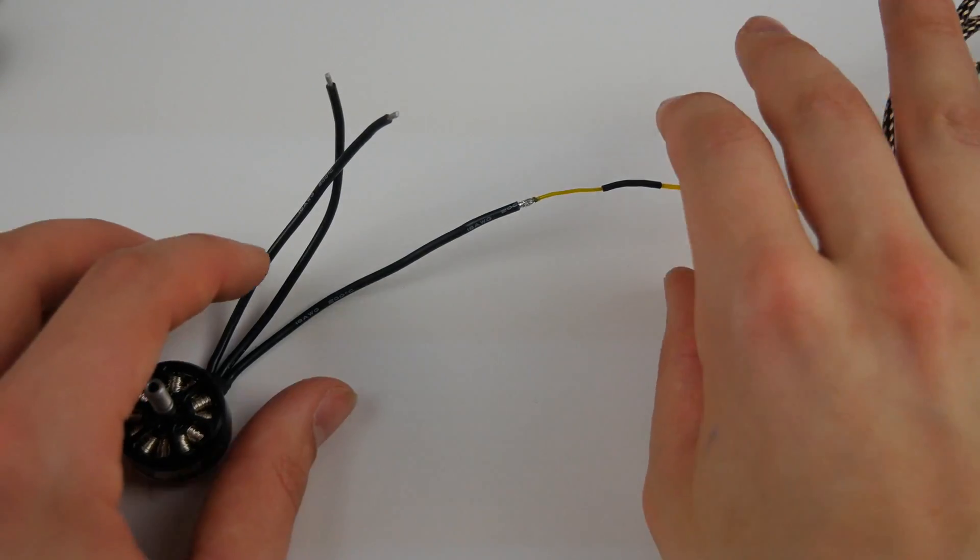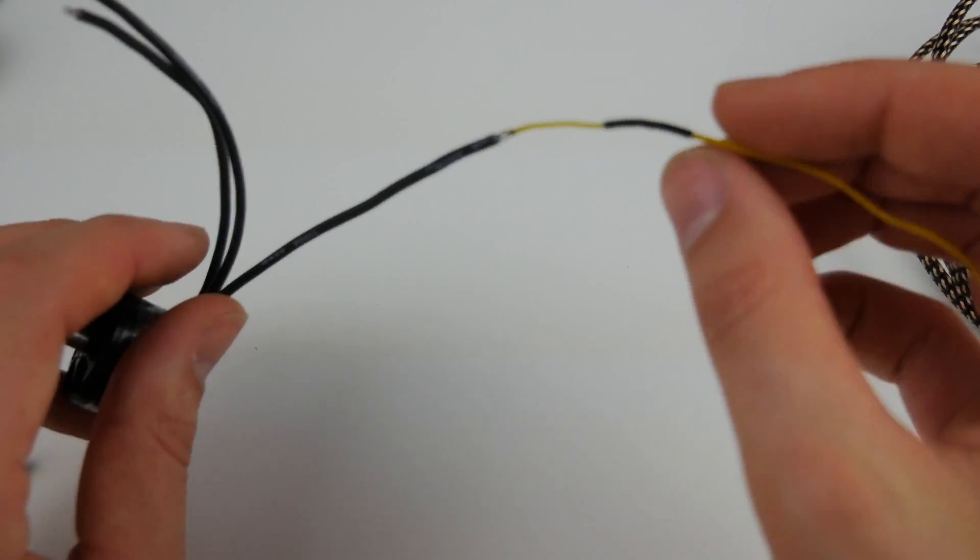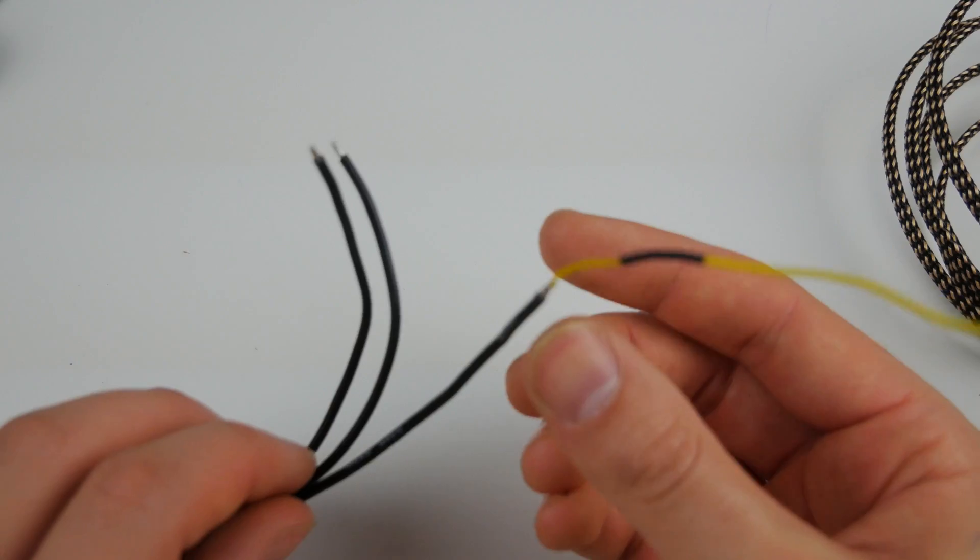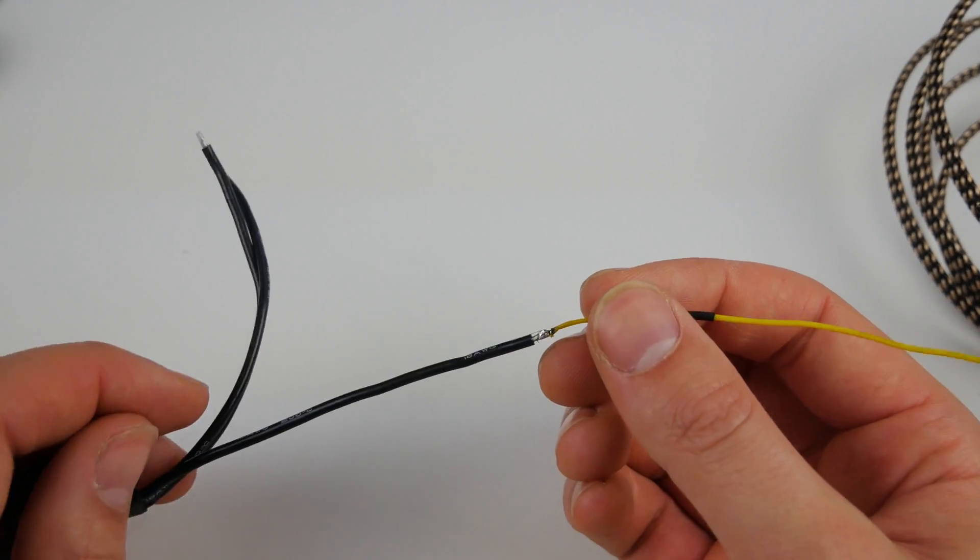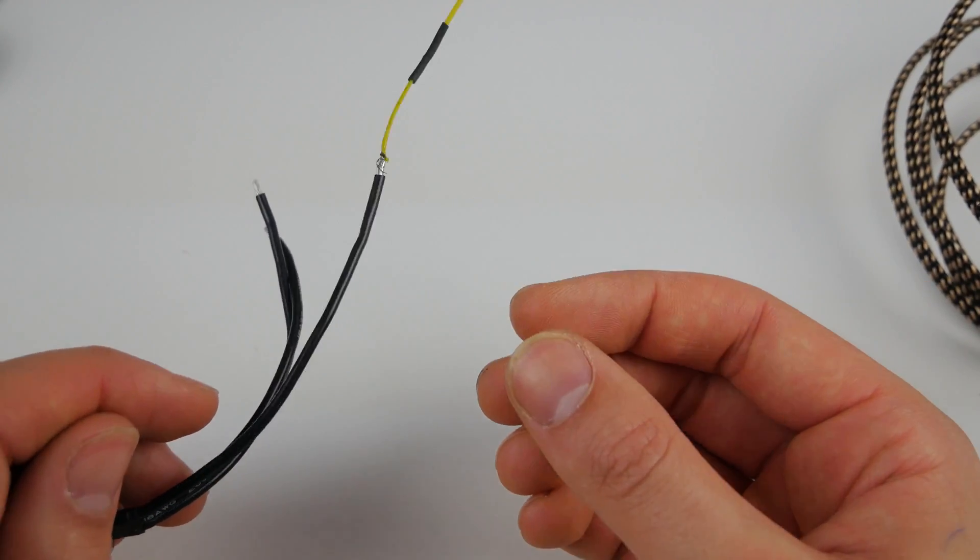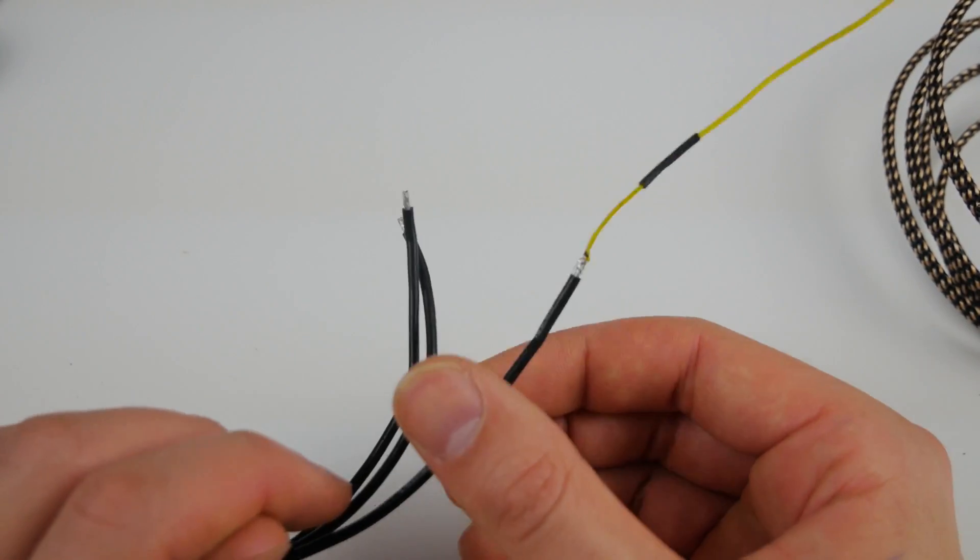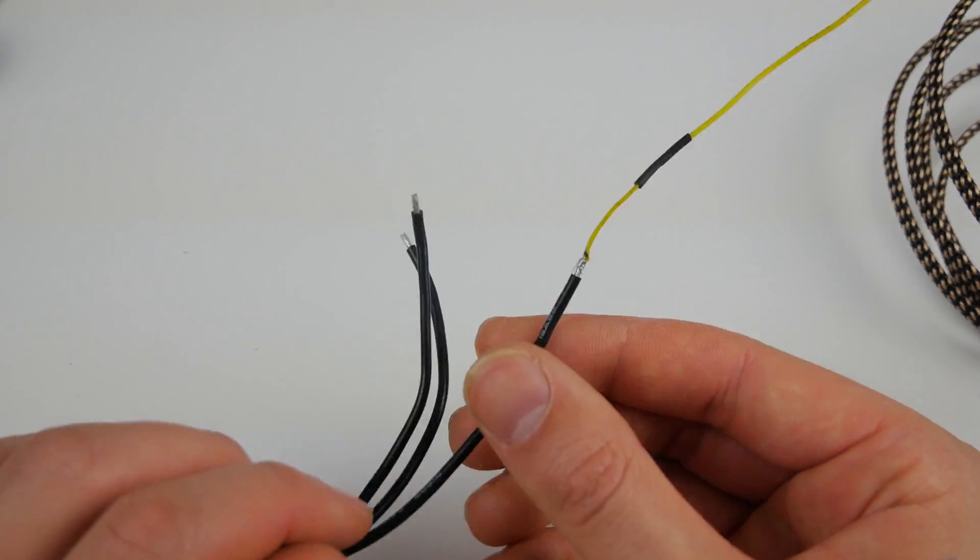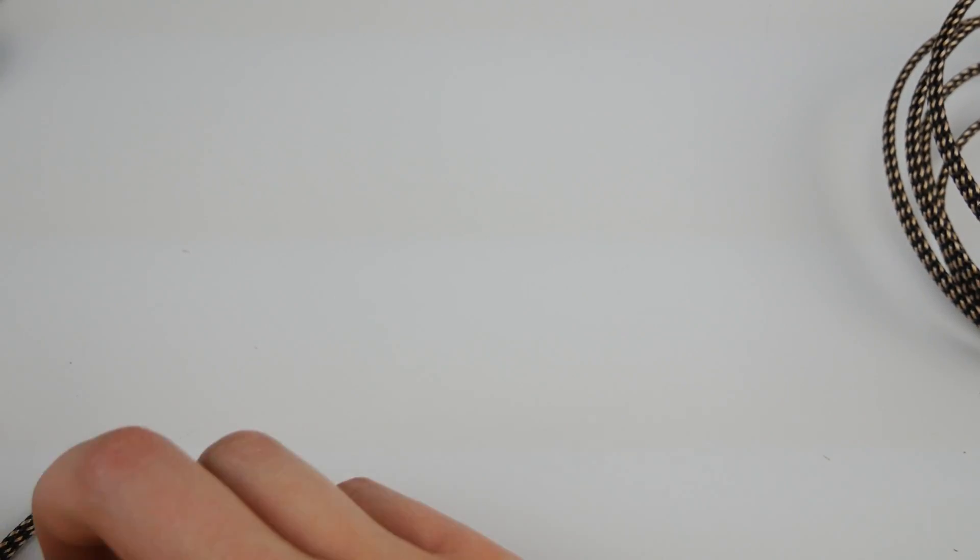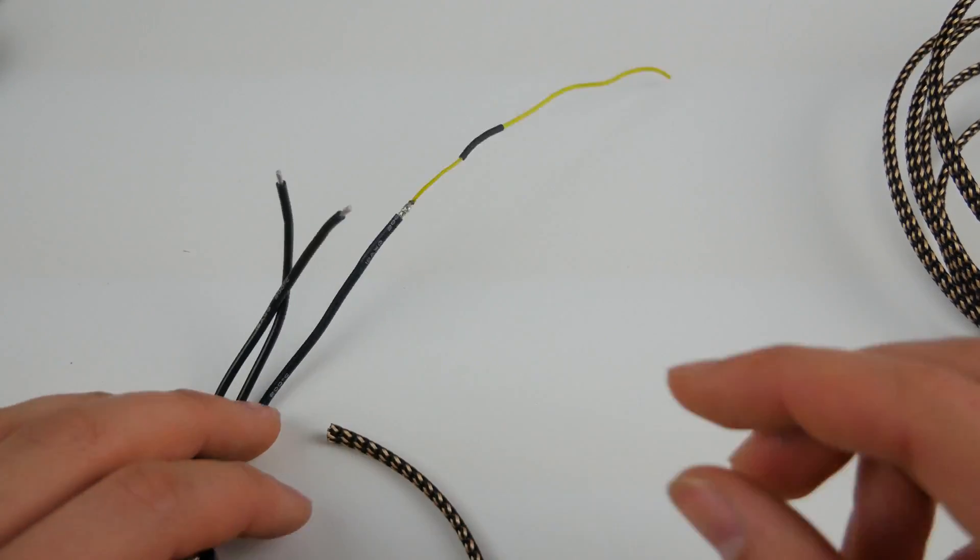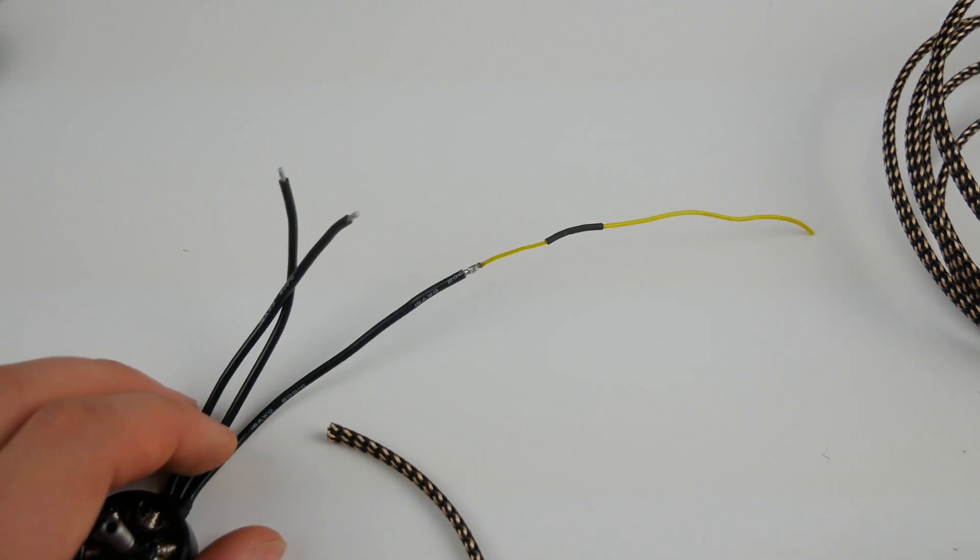So we've gone ahead and soldered our wire onto there. This by no means has to be a clean job, but just make sure that you haven't got any peaks in your solder or anything, because that will possibly rip through the braid when we pull it through.